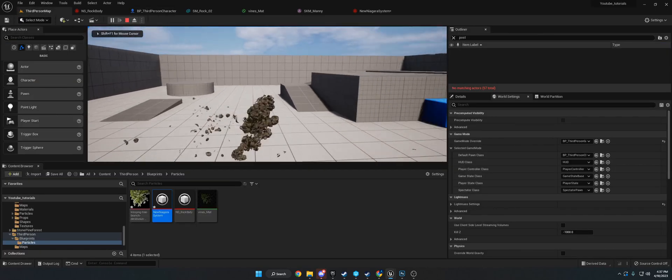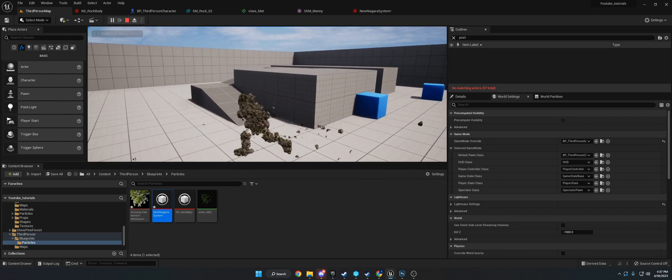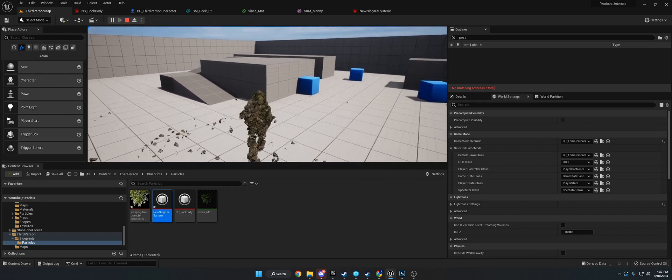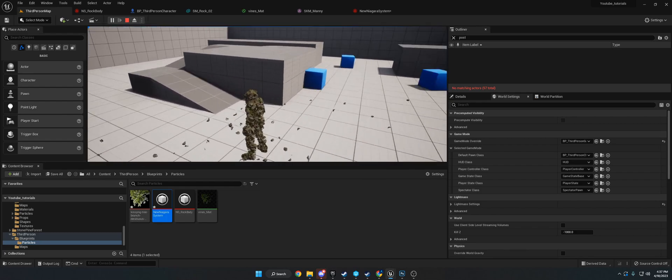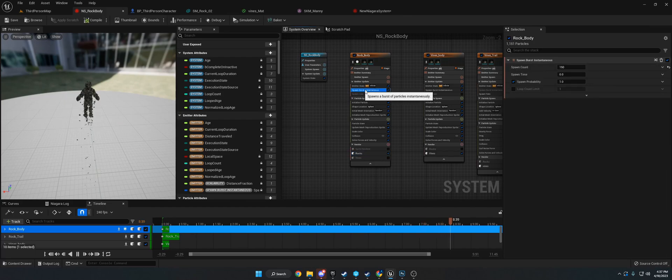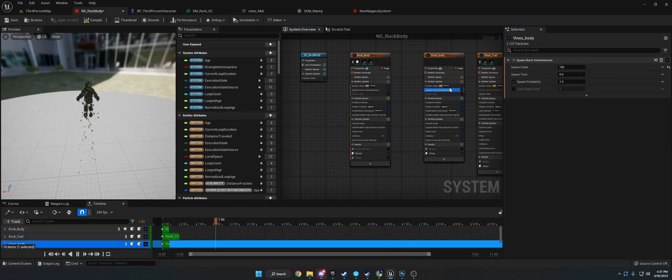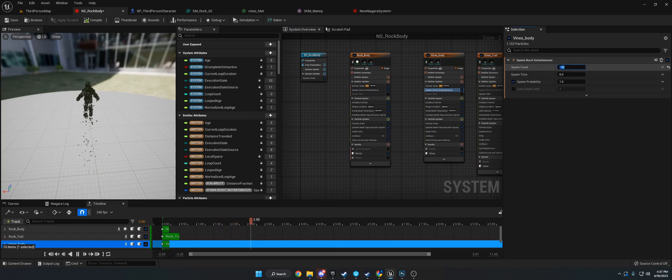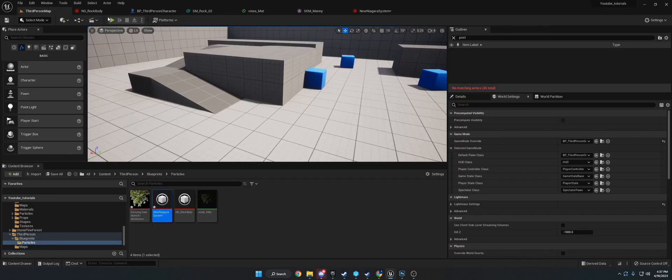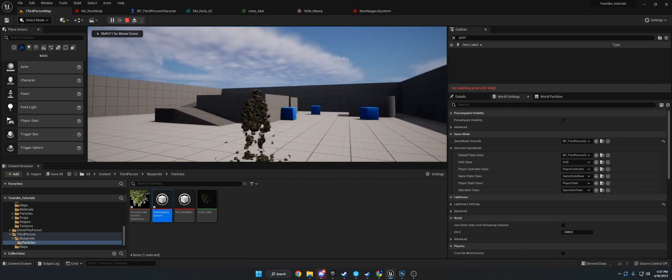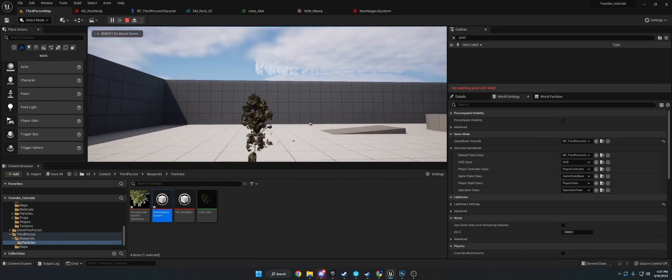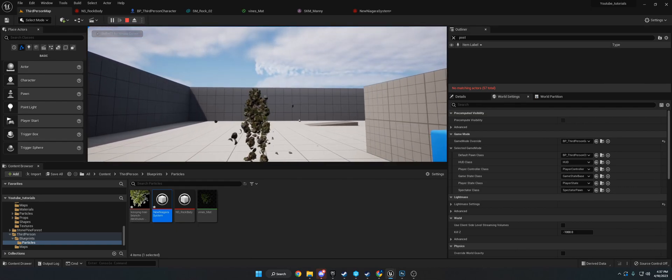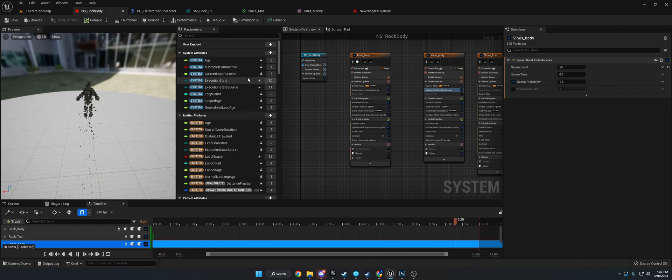If we go back in the game, you should have this now. If you want to change how much is spawned, go into spawn burst instantaneous. Cut this down or put this up or whatever. We'll do 50. Now he has less particles. This could be good for like a monster or something.